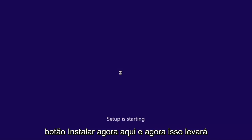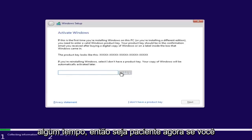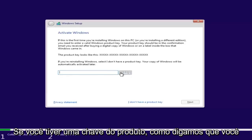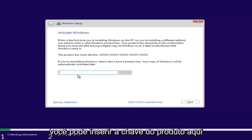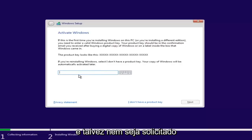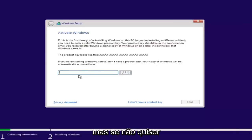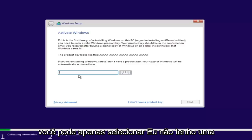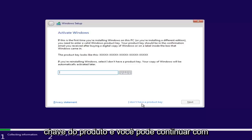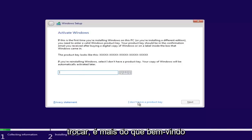This will take some time, so just be patient. If you have a product key — for example, if you bought a retail version of Windows 10 — you can insert the product key here. You might not even be prompted for this if you're upgrading an eligible Windows computer. However, if you do not want to install with a product key at the moment, you can select 'I don't have a product key' and continue with the installation.